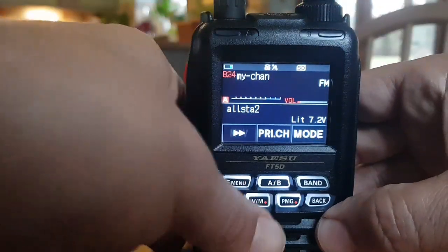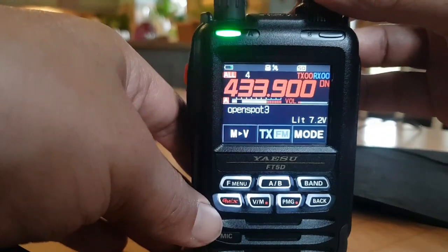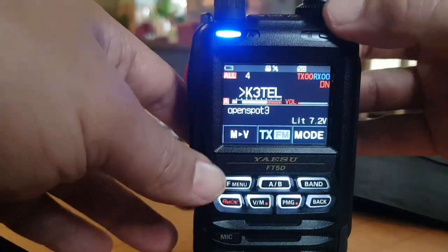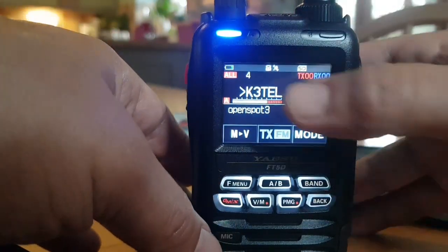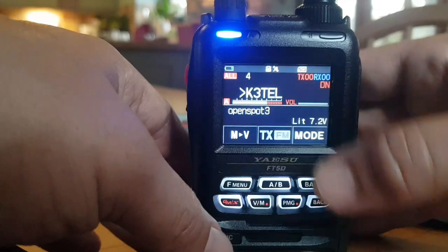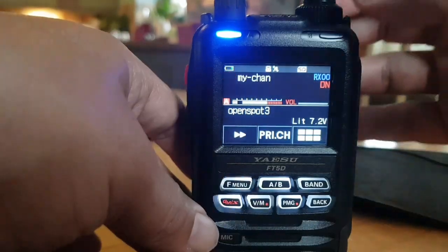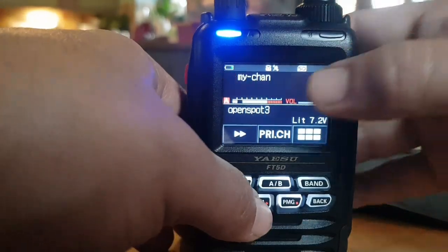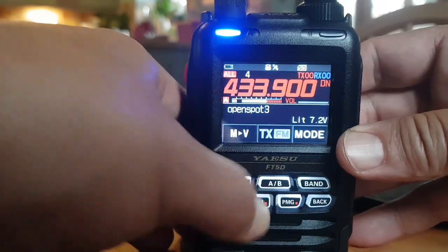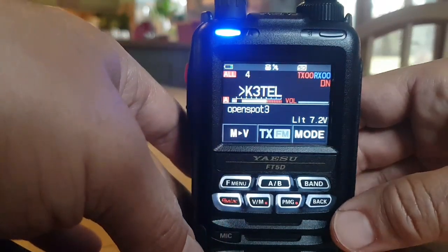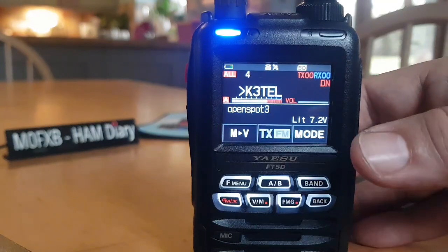Let's try again. If you want to put memory channel 4 into that bank, hold down VM and then hold it again to 'My Channel'. So we've now put channel number 4 into the memory bank.